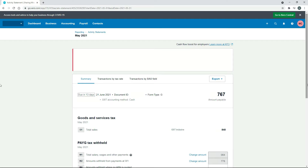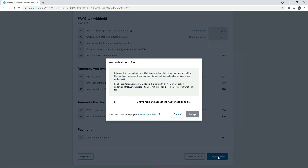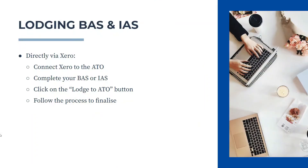Once you're happy with it, scroll down to the bottom of the screen and you should see the Lodge to ATO button. Click that, and it will ask you to confirm everything. Tick the checkbox and click Lodge. Follow the quick process to finalize it, and after you've lodged, don't forget to actually pay the ATO — this step does not process the payment.